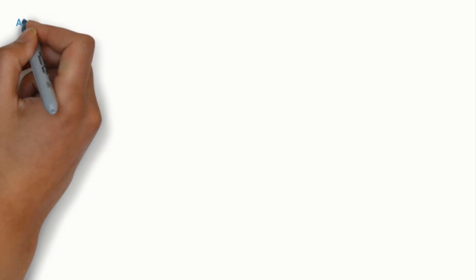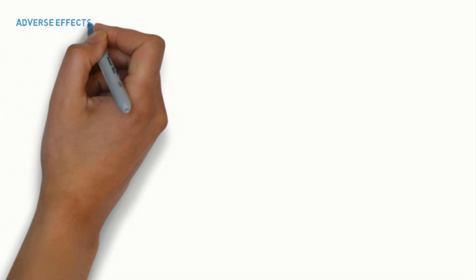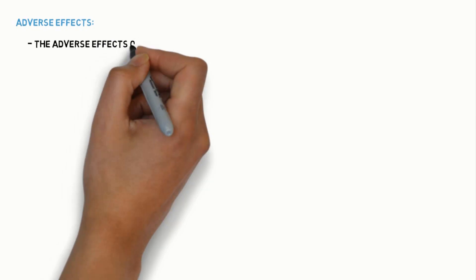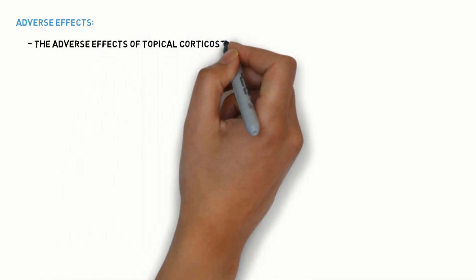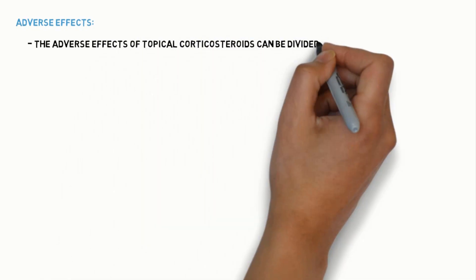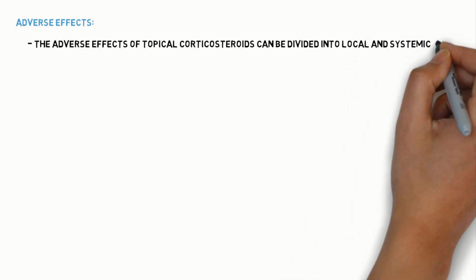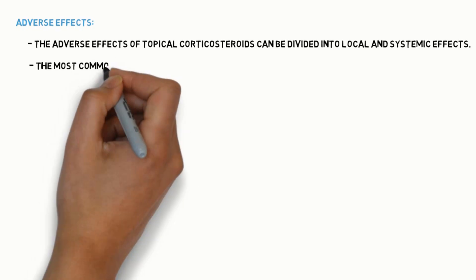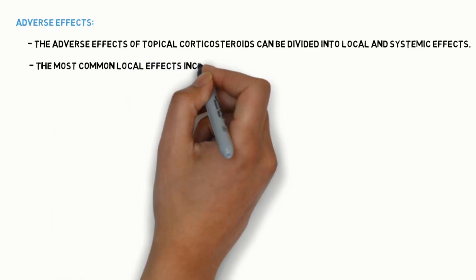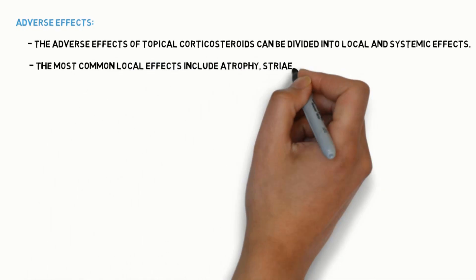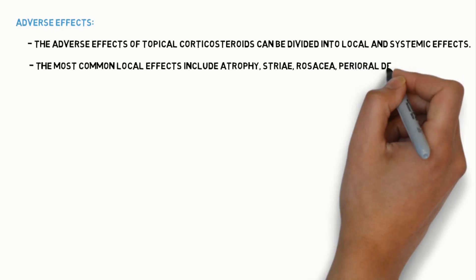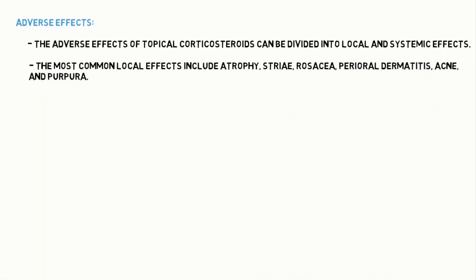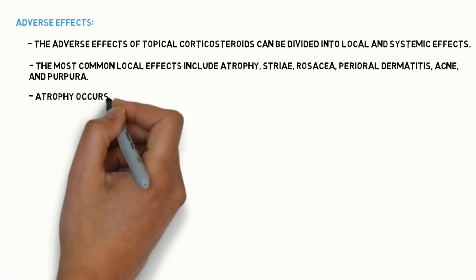Next, we will know what are the adverse effects of topical steroids. Adverse effects of topical corticosteroids can be divided into local and systemic effects. The most common local effects include atrophy, striae, rosacea, perioral dermatitis, acne and purpura.